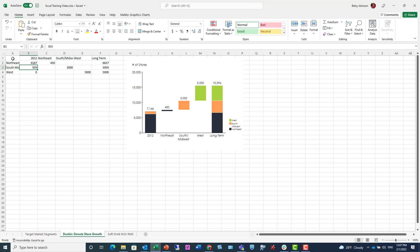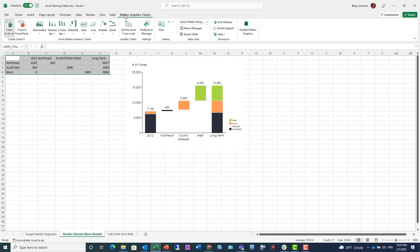Here's another chart. I'm going to select my range. From the Mechographics Charts tab in Excel, I have the option to choose to drop it into Excel or into PowerPoint. And I'm going to choose PowerPoint.